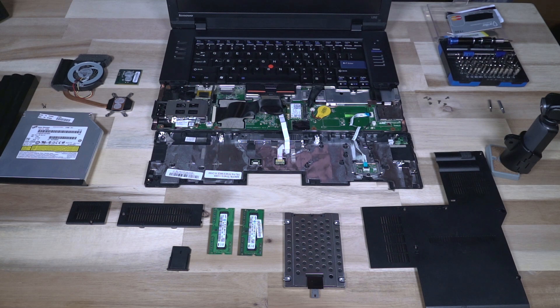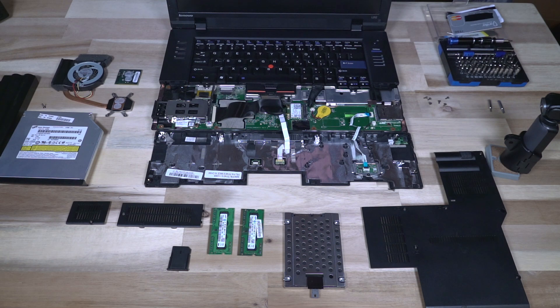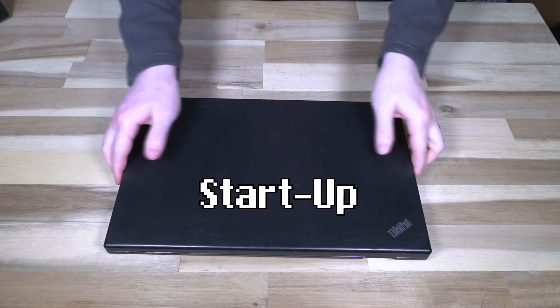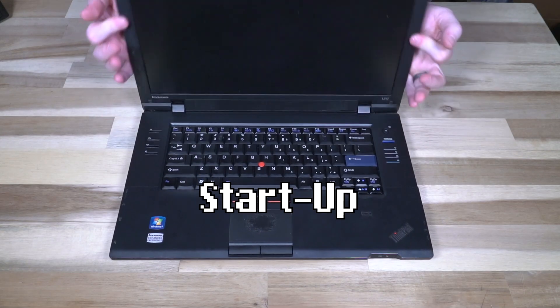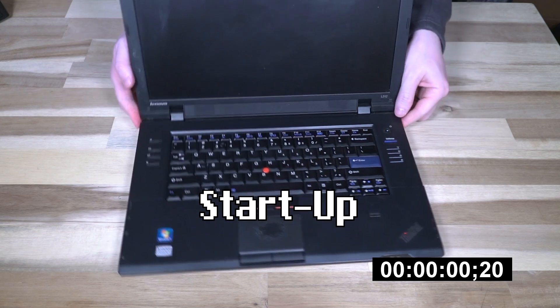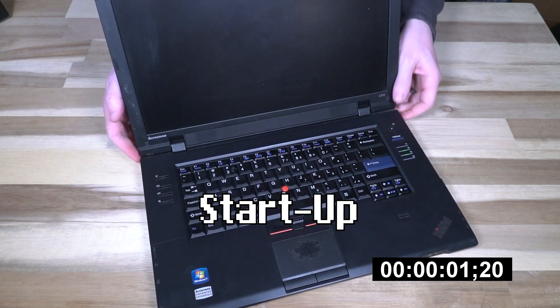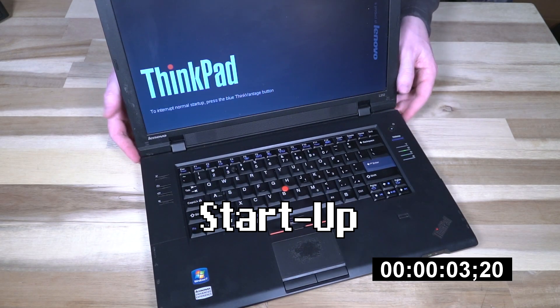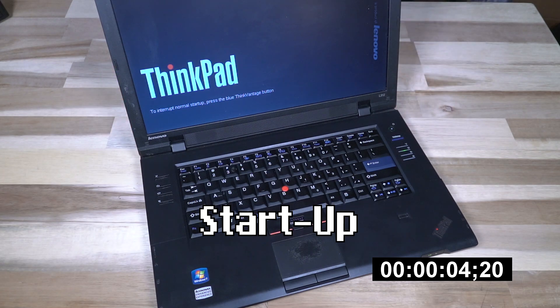I'm going to go through the arduous process of putting this back together and then we'll turn it on and do some conclusions. All right with everything back together, let's go ahead and open this up and turn it on.